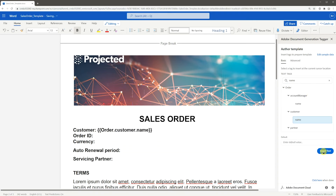When your document is sent to Adobe Document Generation API, the tag will get replaced with the value from the data sent.